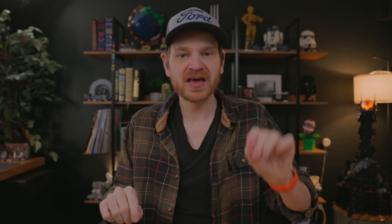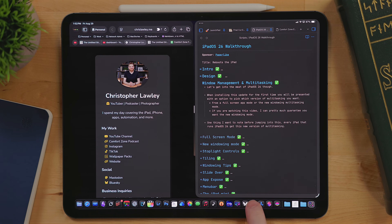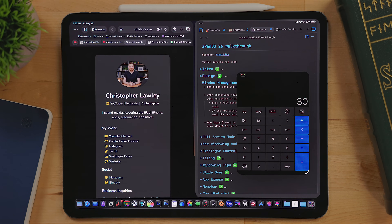In the basic windowing mode — Stage Manager turned off — if I tap on an app or click on an app, it just opens with all my other windowed apps, kind of like it would on the Mac. There are no modifier keys or dragging and dropping needed. You just tap on it and it opens in that space.